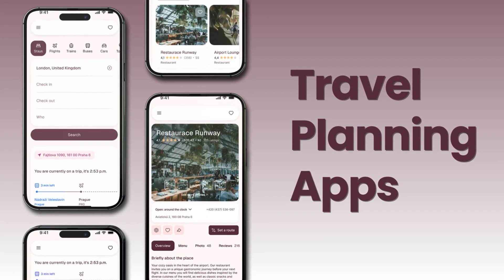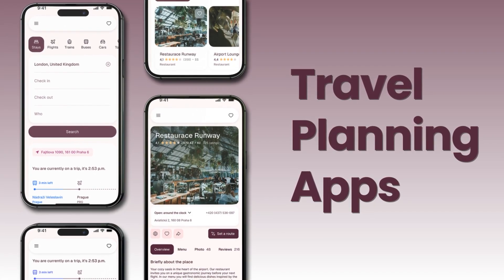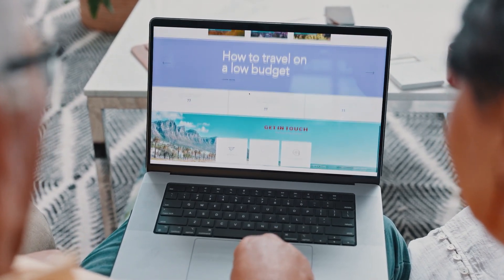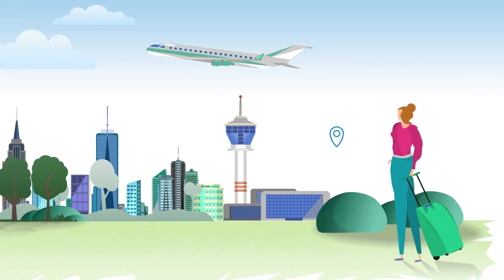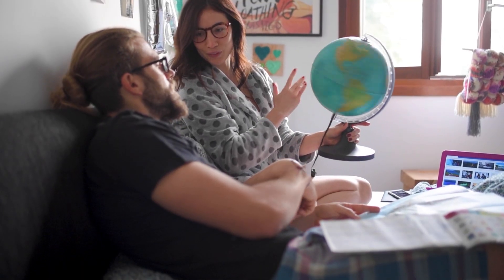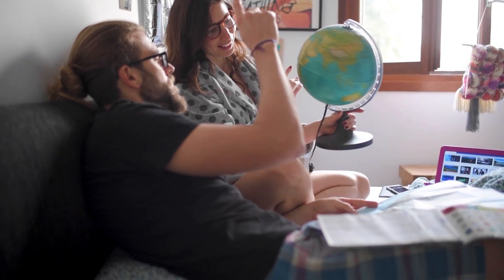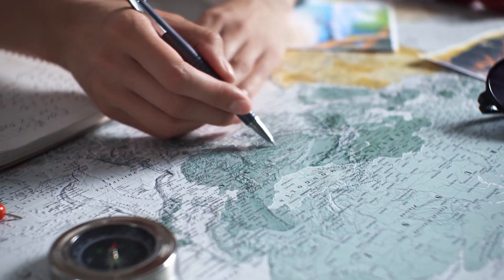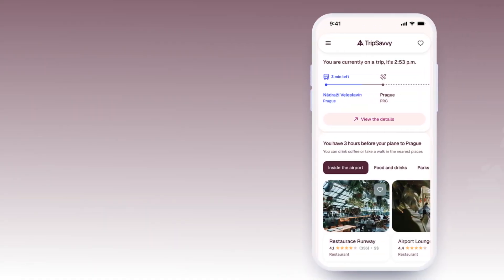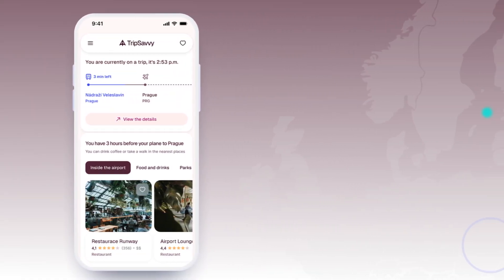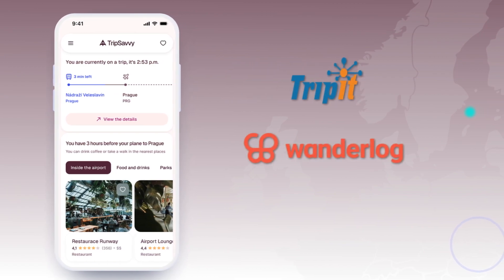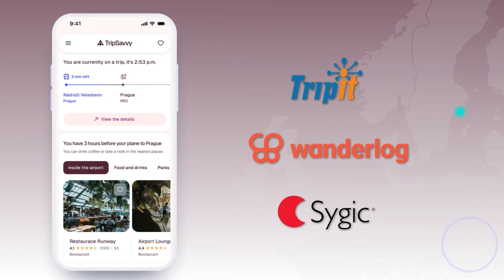Travel planning apps assist travelers in organizing their itineraries and activities from origin to destination. The itinerary offers travelers a clear overview of their entire trip. Examples of these types of apps are TripIt, Wanderlog, and Scijic.